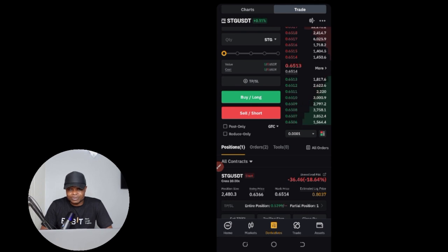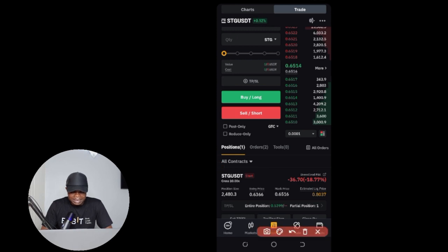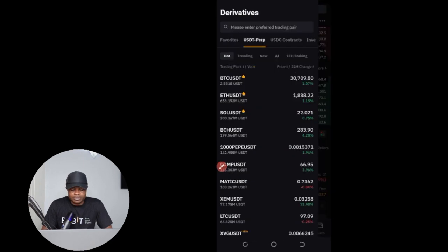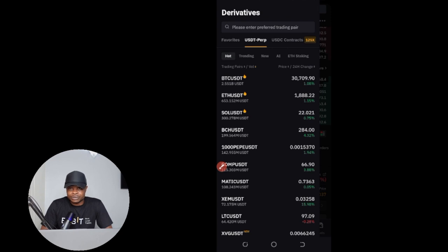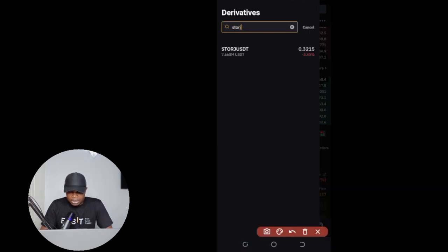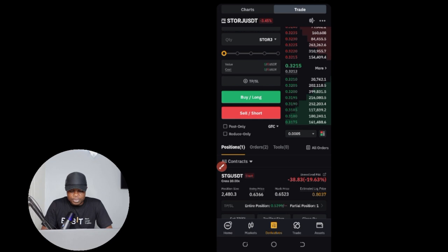Once you're on the trade option, the first thing you want to do is select the token. Let's say the token in the signal is STOSH/USDT. Click on the token selector at the top — in your case it may show BTC or whatever token you traded last — and type the name of the token the signal specified. Here I'll type STOSH/USDT. Once you type it, the token will pop up. Click on it and it will open up on the chart.